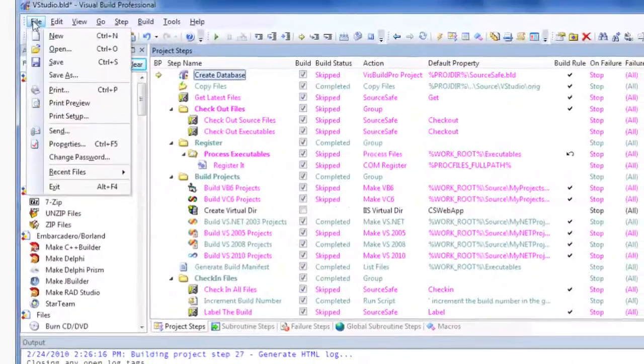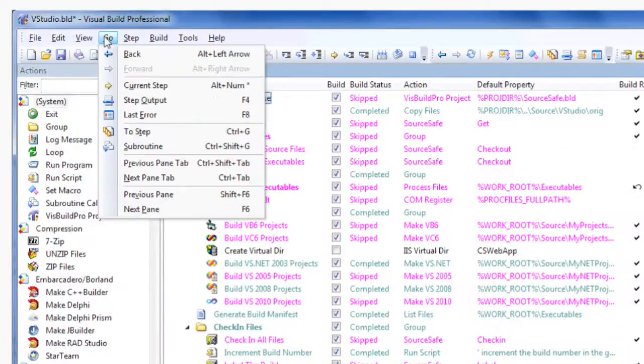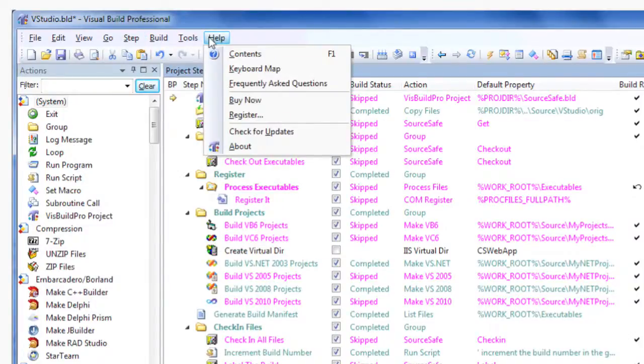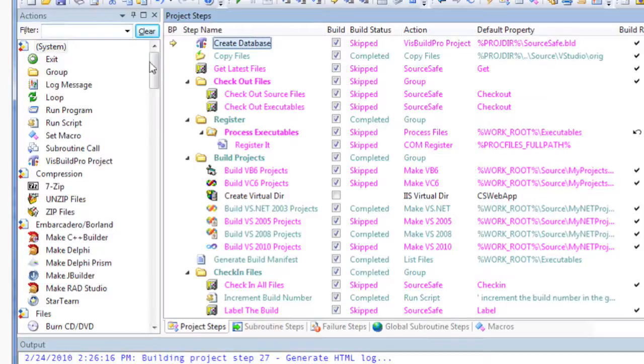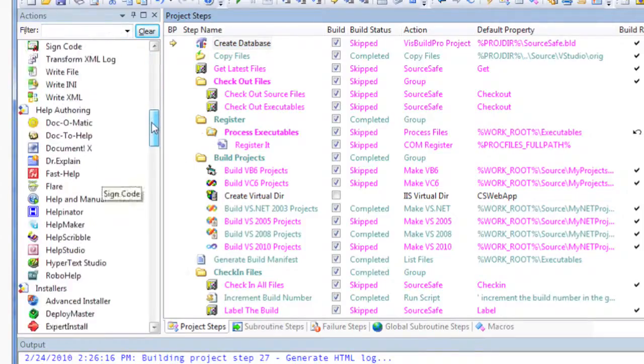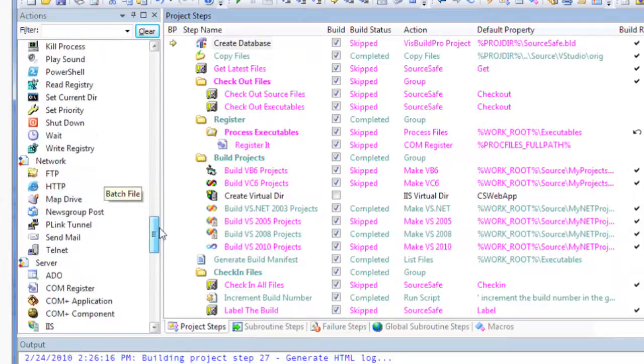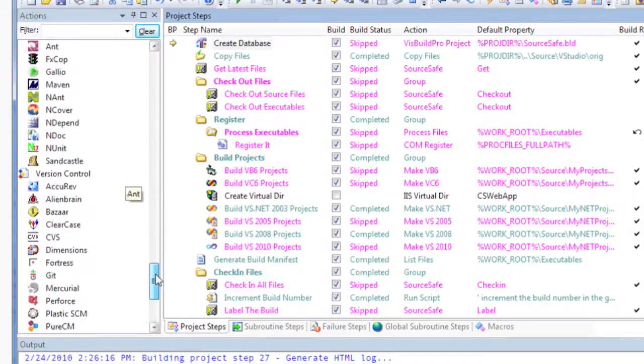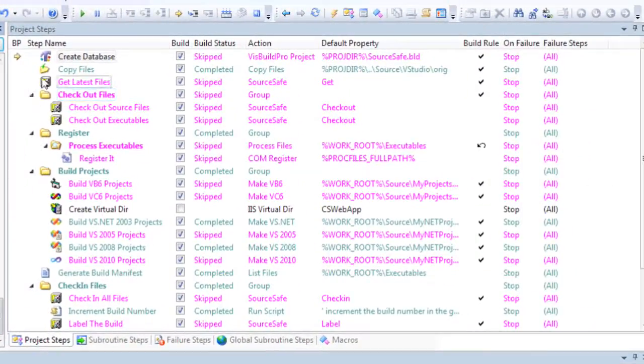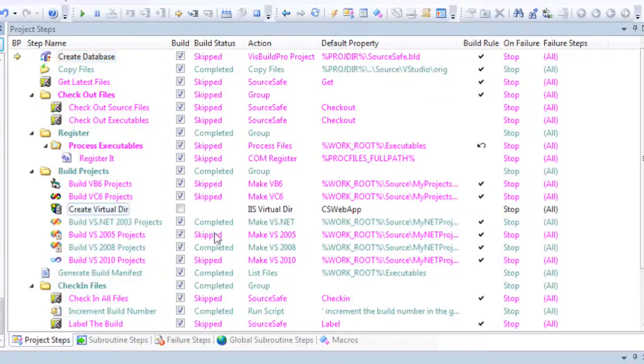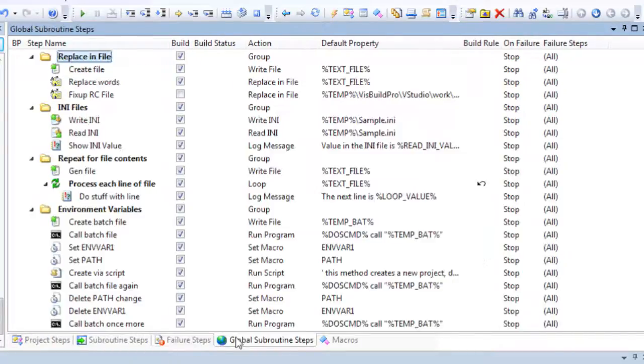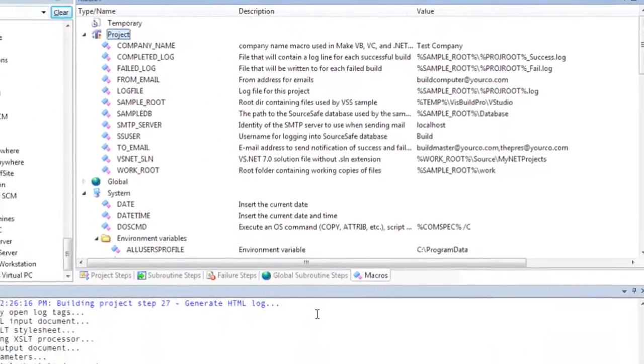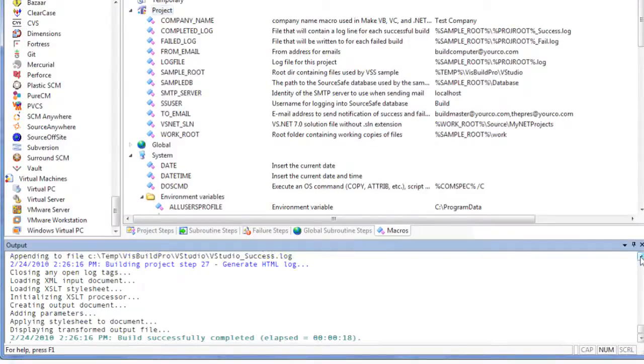The main Visual Build window contains a menu and toolbars, an Actions pane for inserting new steps, Step panes for defining the build project, a Macros pane for variables used within the steps, and an Output pane that logs all build activity.